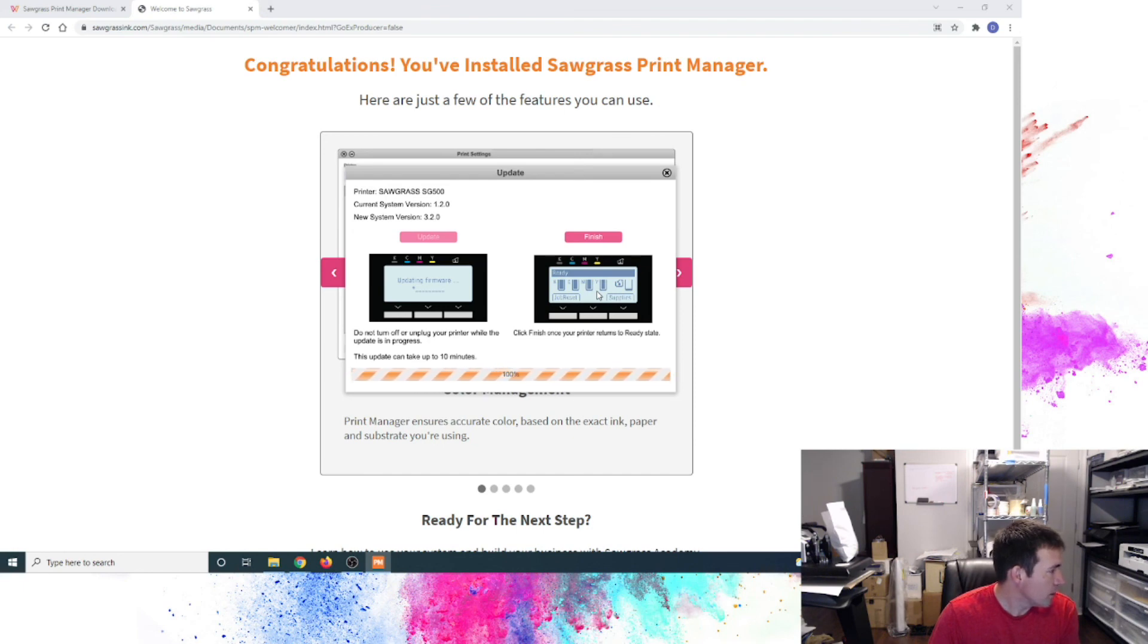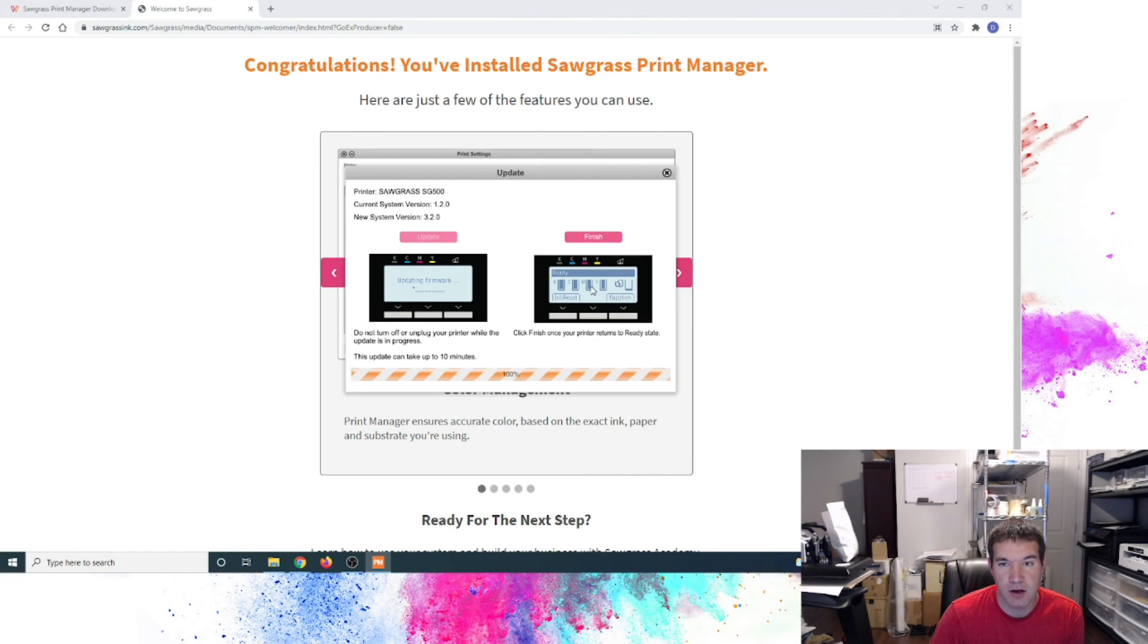Alright, so now it is showing in the firmware. I'm going to be ready state on the front panel, just as the picture shows. I'll click finish.